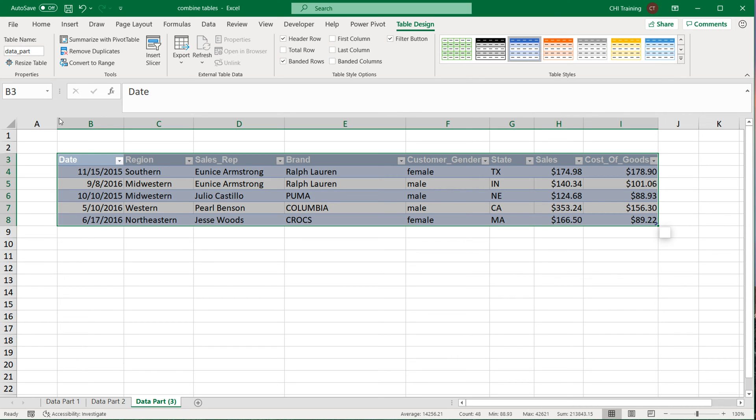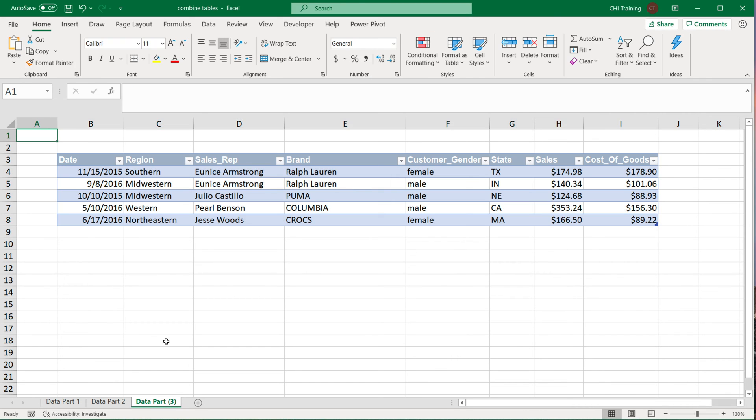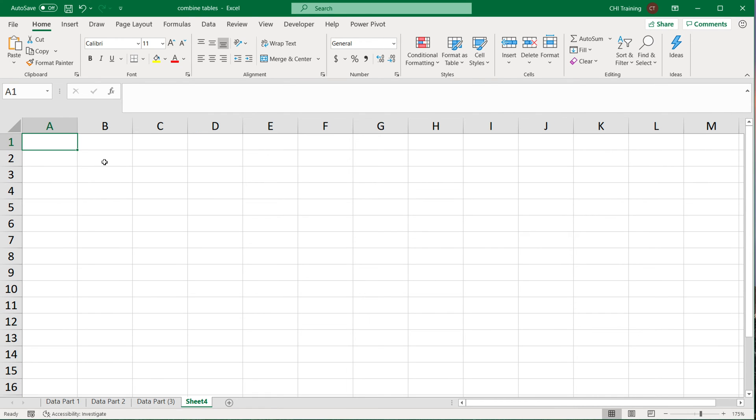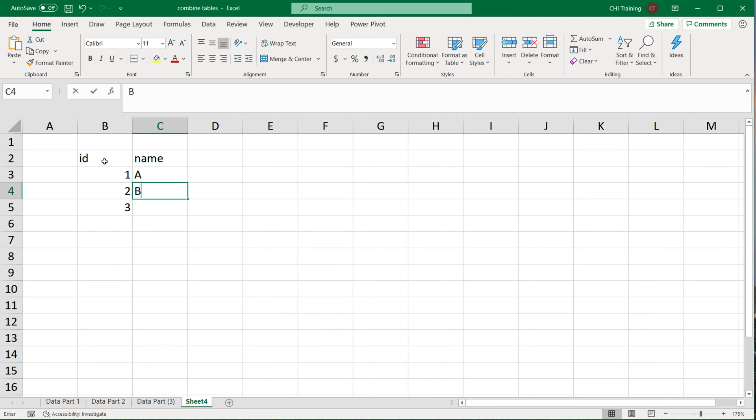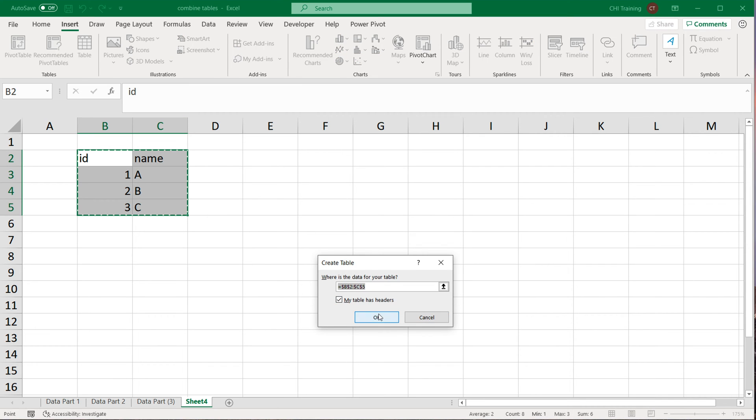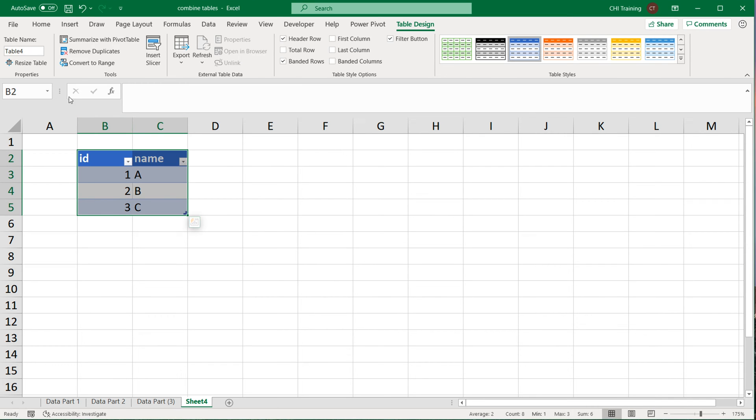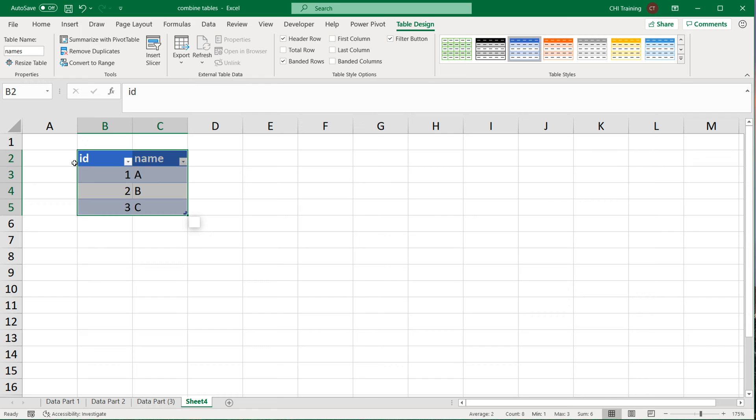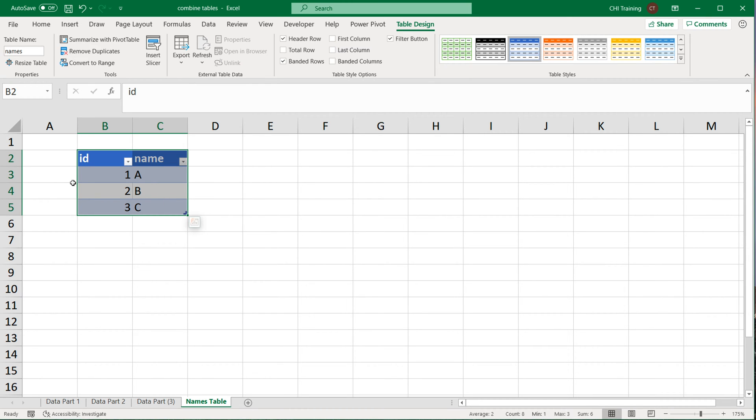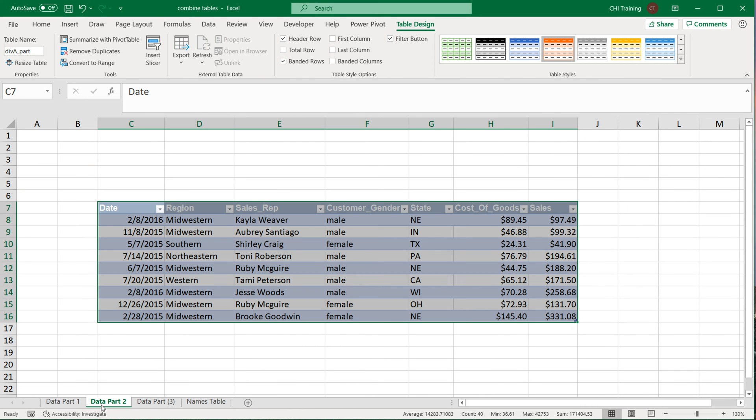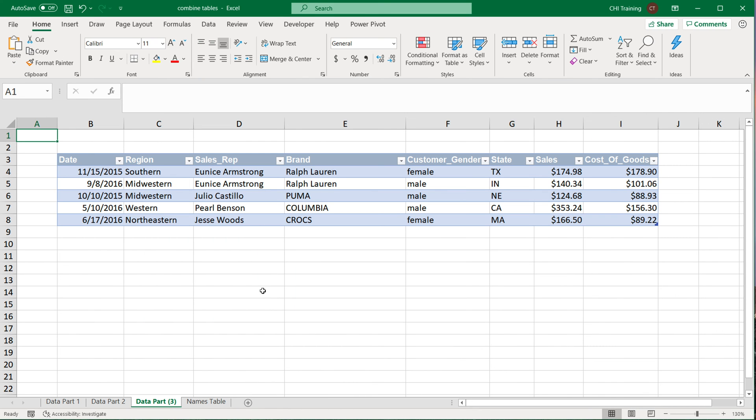Just to expand on this, let me do another tab and I'm going to do another table which I don't want to be combined in this case. I'm going to convert this to a table. Only this time when I'm naming this table, I'm not going to put underscore_part as part of this table's name. That's the name of that table. Let's also rename this worksheet. So now I have four tables, three tables out of those need to be combined.